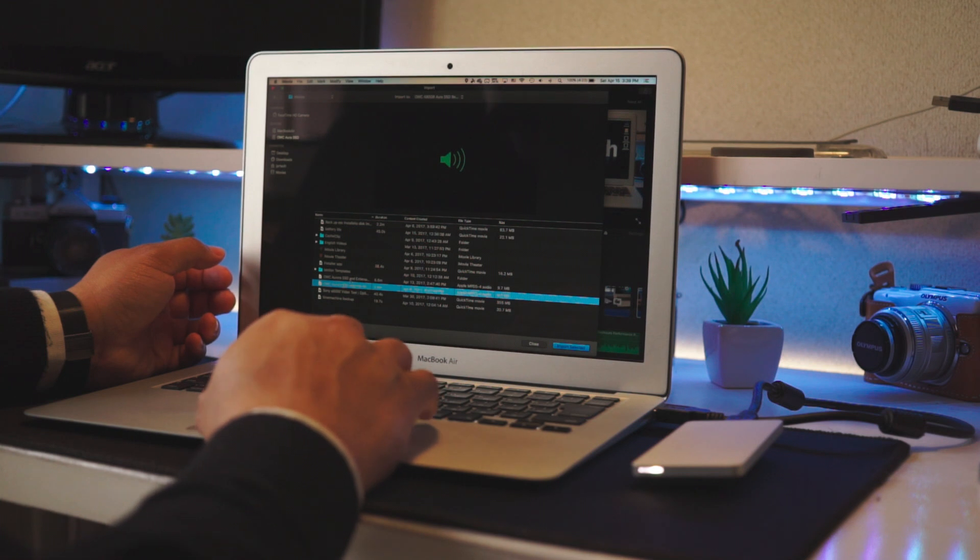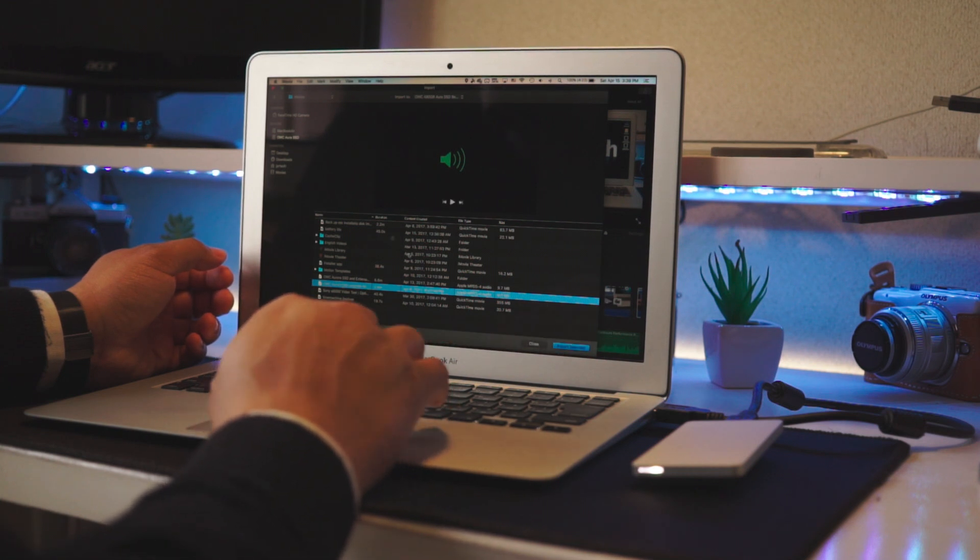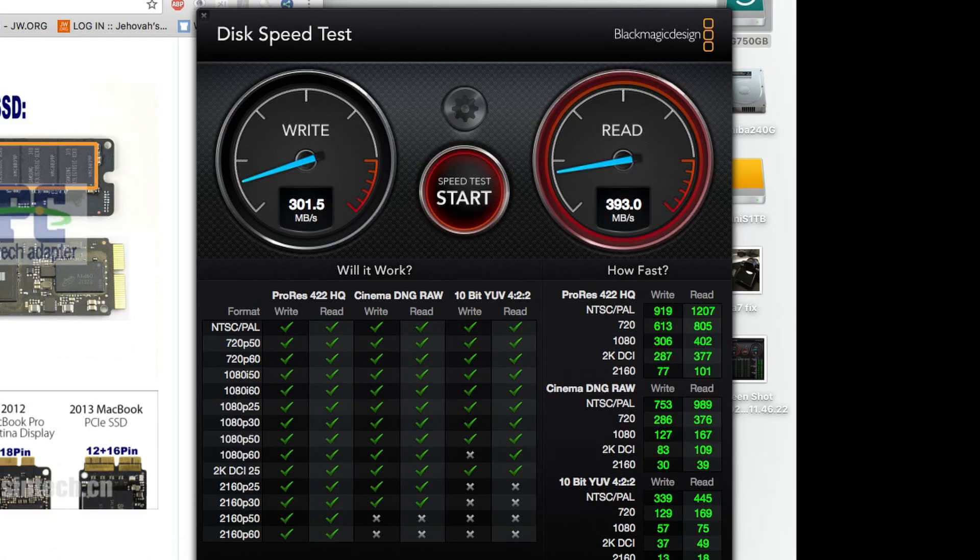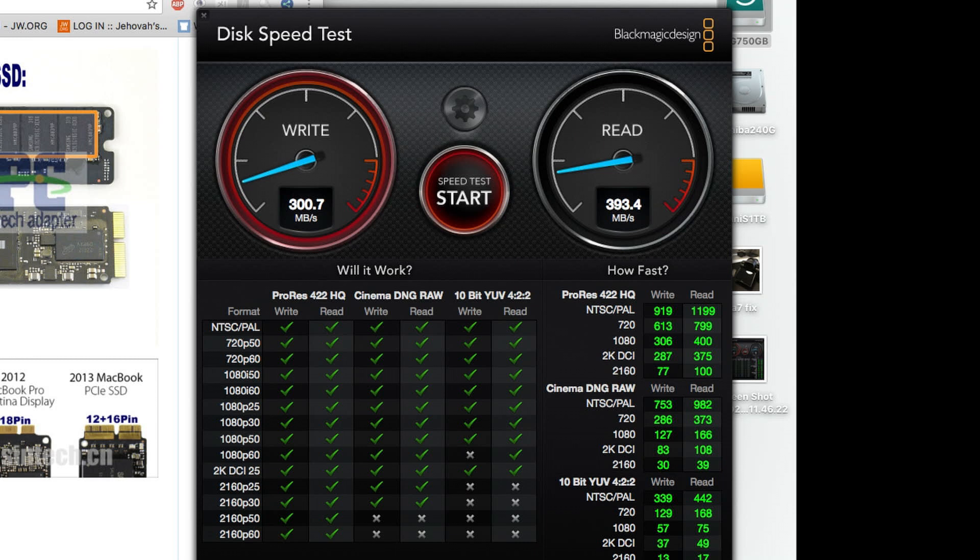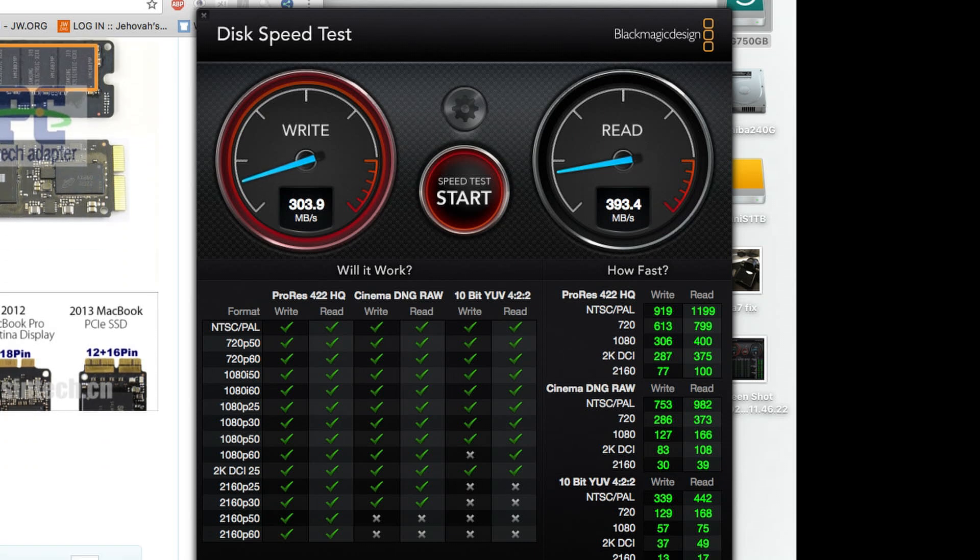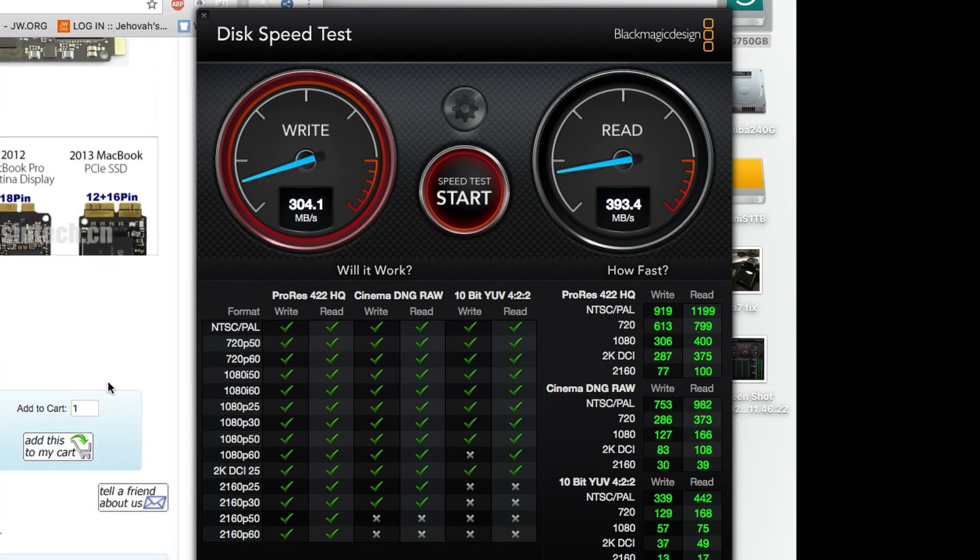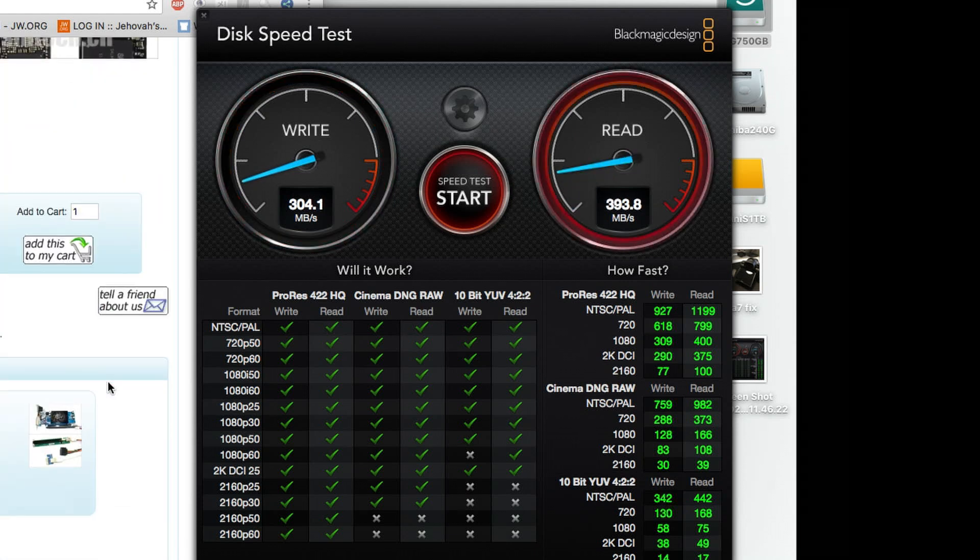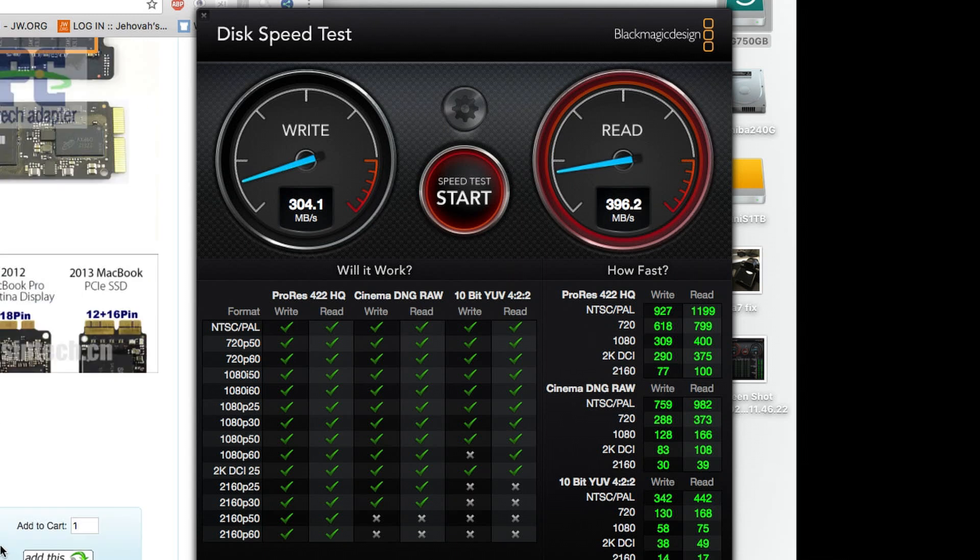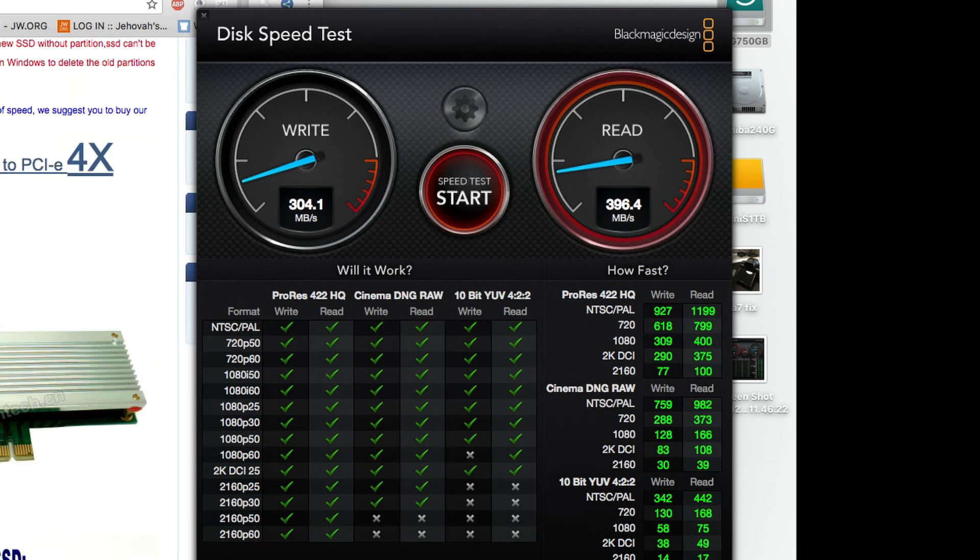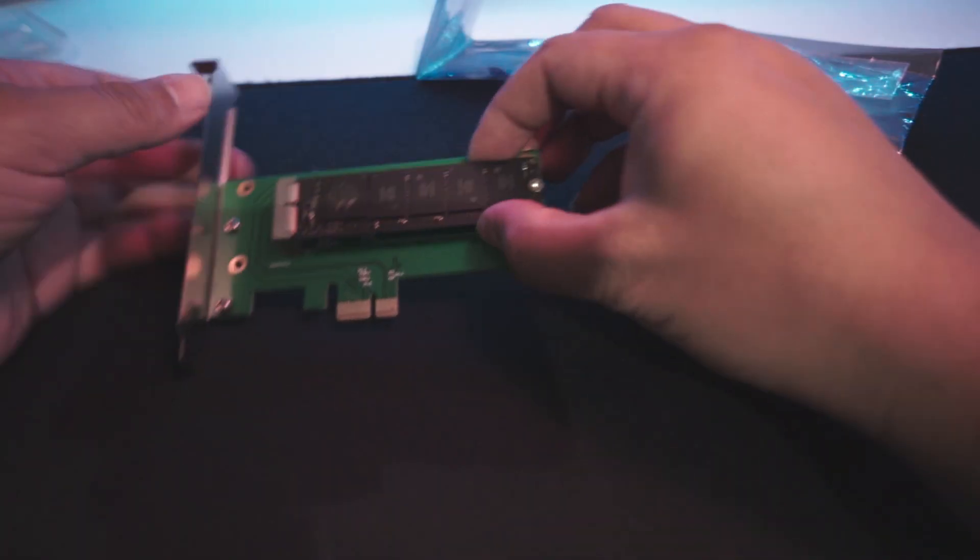Looking at the benchmarks, it performs awesome. The write speeds are way up there at the native 300 megabytes per second. Read speeds aren't going to run as fast as native on the MacBook Air, but they're still pretty good at a very steady 300 megabytes per second.